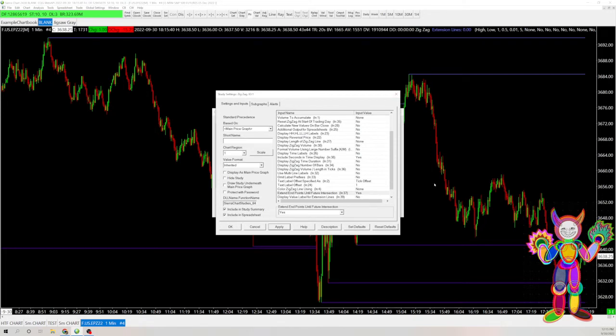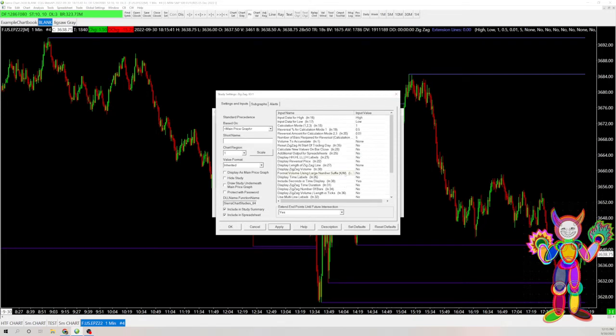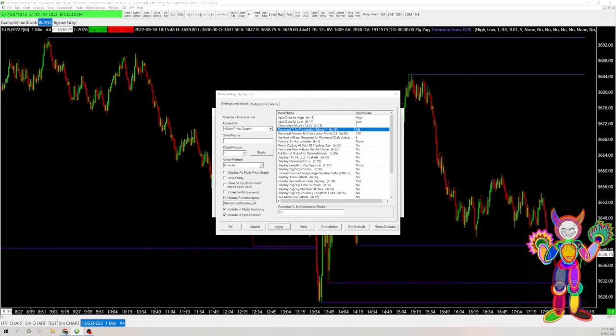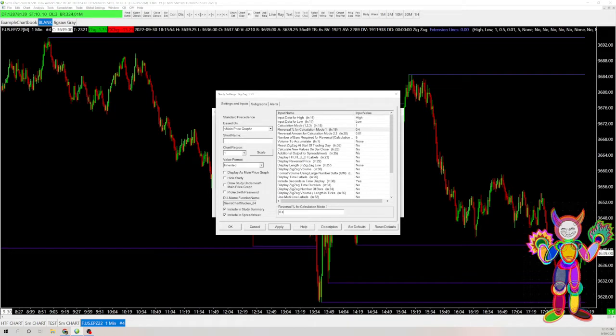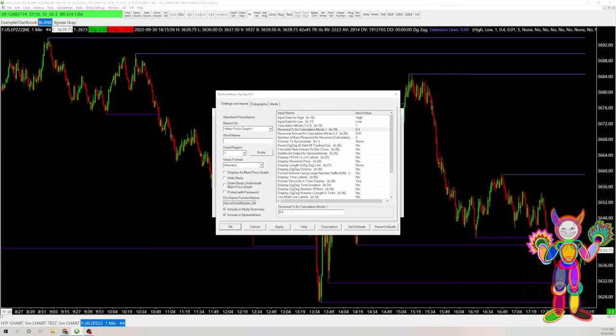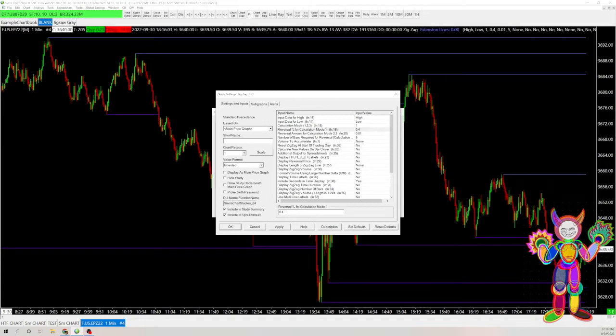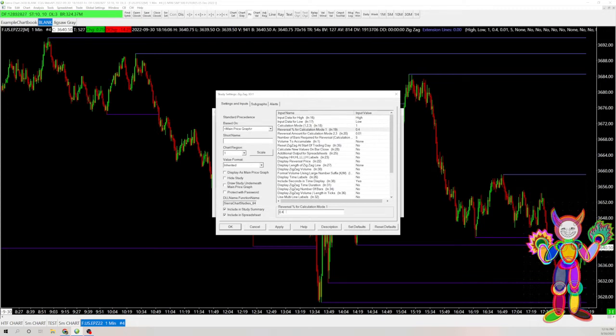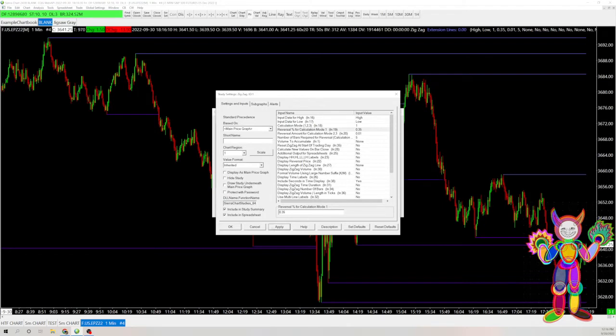But let's say you want it to be a little bit more lines, and you want it to be a little bit more sensitive. You can switch this number. The default is 0.5, so let's say I do 0.4. Now you can start seeing more lines here. And so you're just going to adjust that to your liking, whether that's 0.5, 0.4, 0.35, depending on what time frame you are trading on. I think 0.35 is about the sweet spot for me.